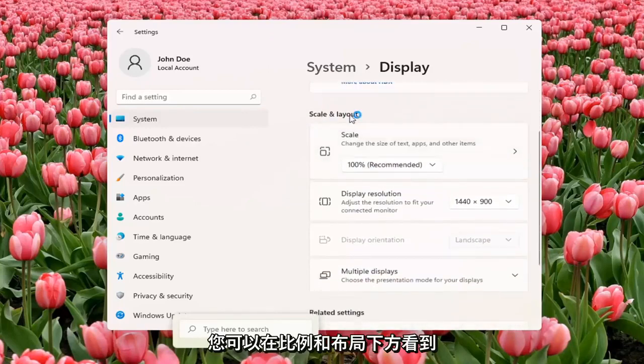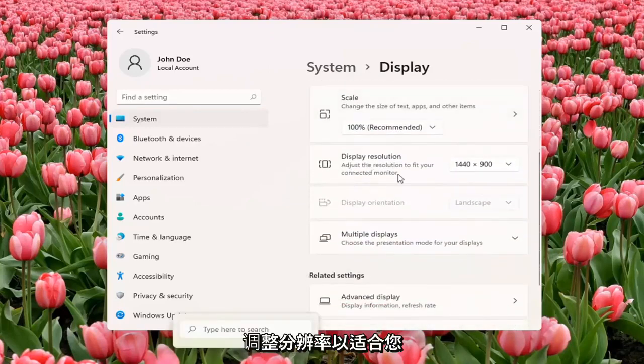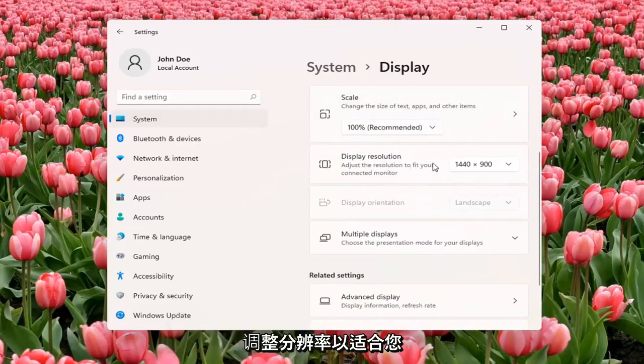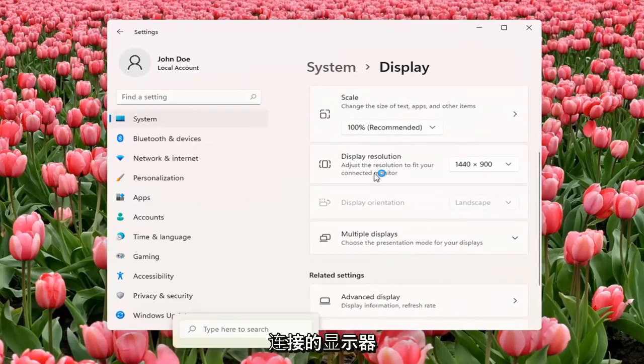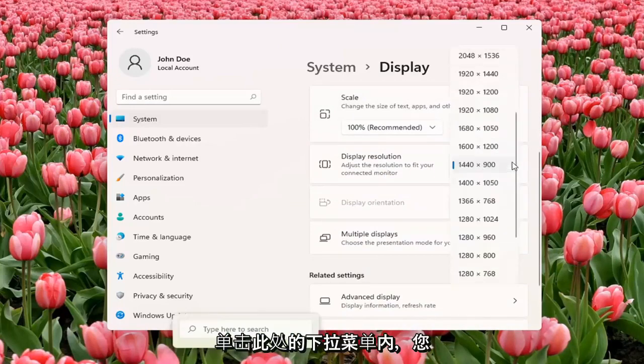You can see underneath Scale and Layout, Display Resolution. Adjust the resolution to fit your connected monitor. Click inside the drop-down here, and you can change it from here.